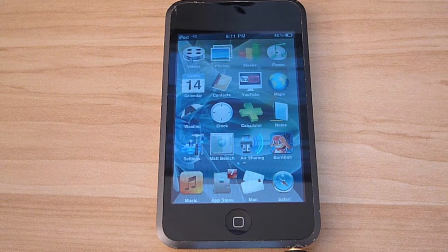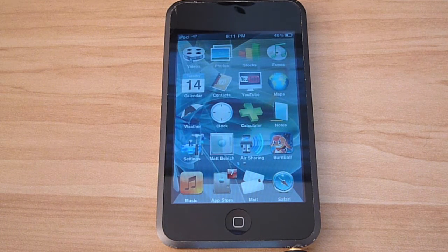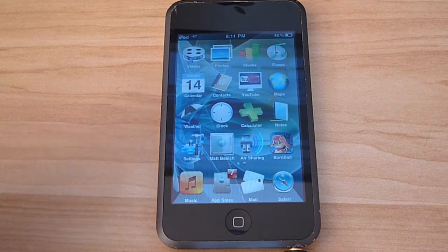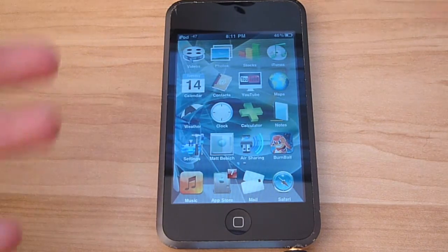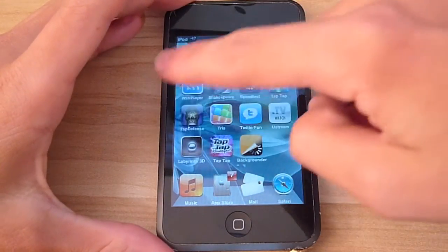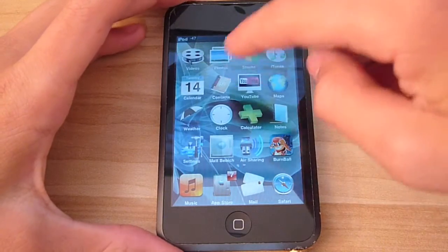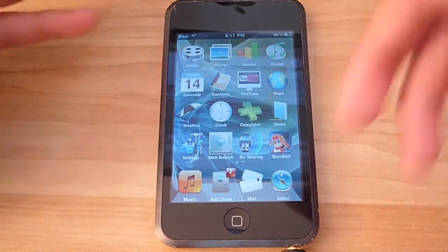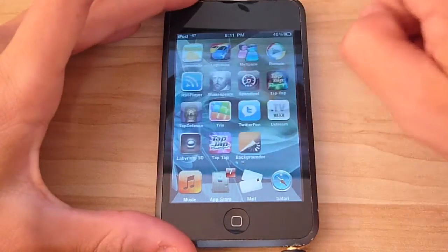In this video, I'm going to show you how to run applications in the background using your iPhone, and this is on 3.0, and it's iPod Touch, but it's the same thing.